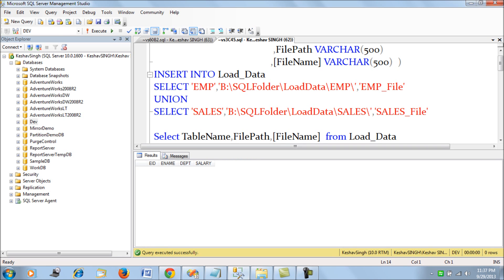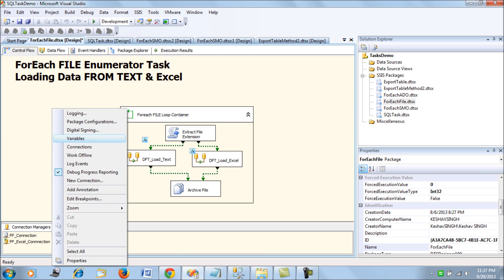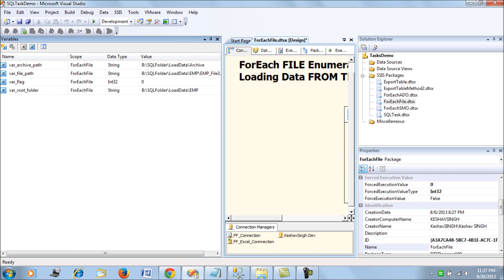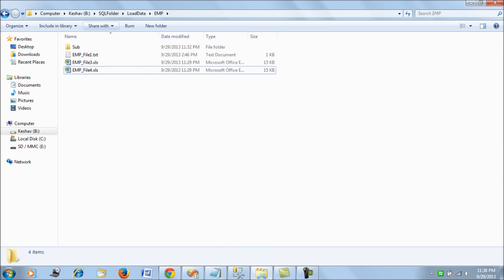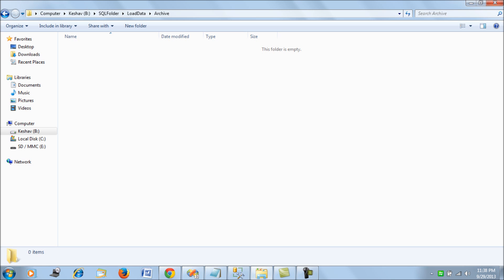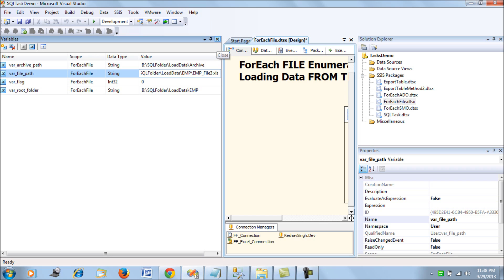Let's walk through the SSIS package I've developed. First, let's look at the variables. I have declared four variables: var_flag, var_root_folder, var_archive_path — once the files are processed we intend to archive them to that path — and var_file_path, which is initialized to any value. These are the four variables we are working with.